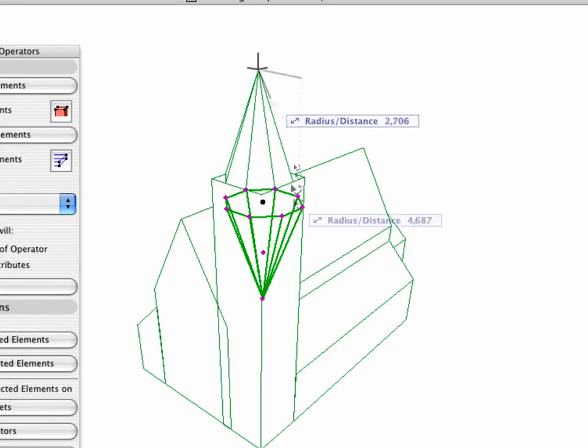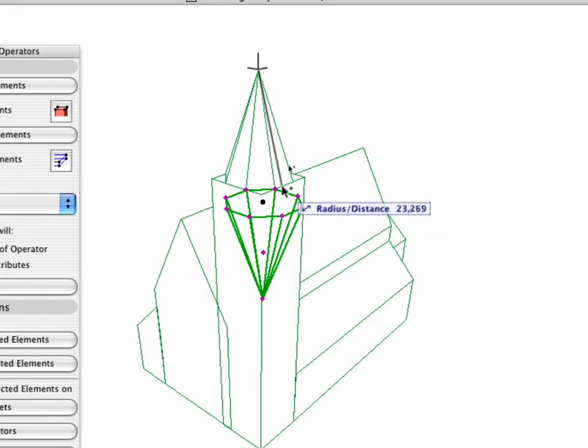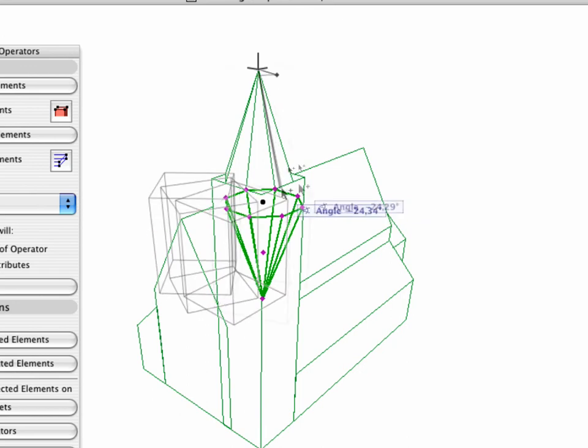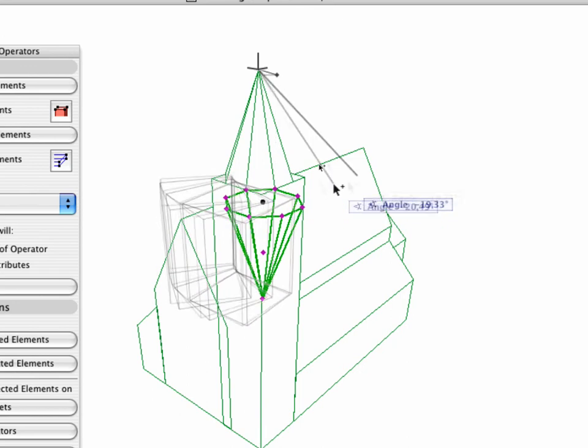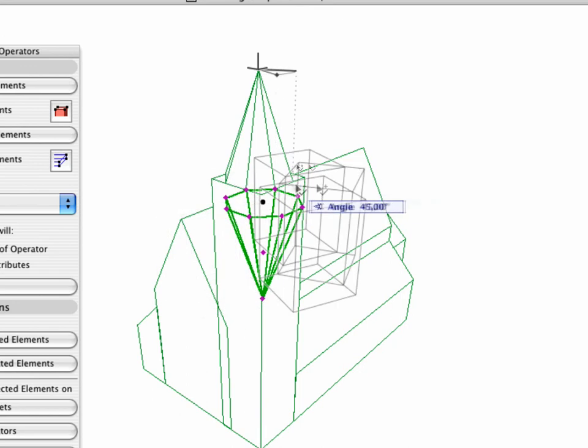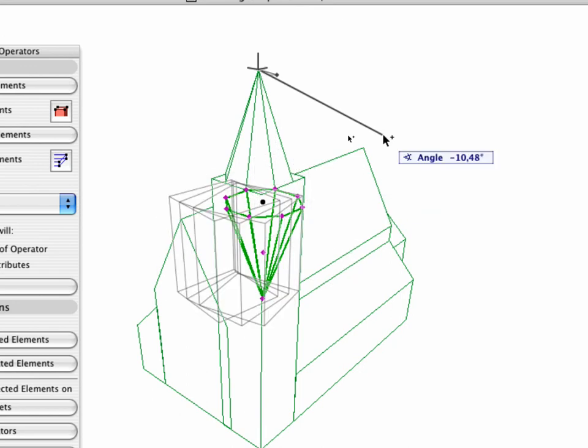On the Perspective view, set the peak of the tower as the center point of the rotation, and any point of the Operator Pyramid as the target. Define the Angle of Rotation as 90 degrees.